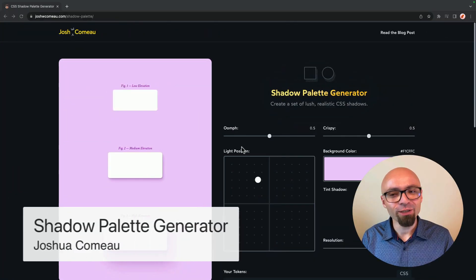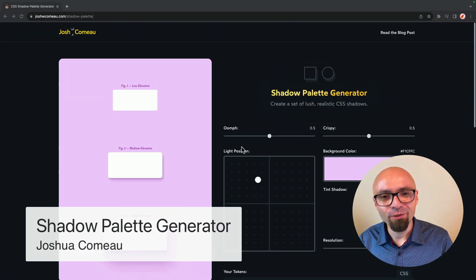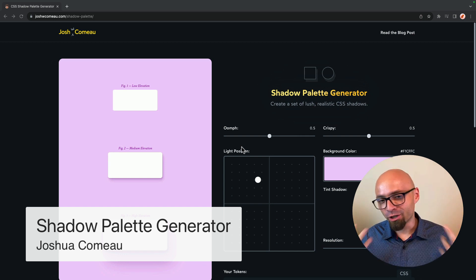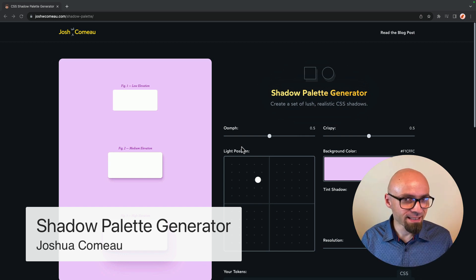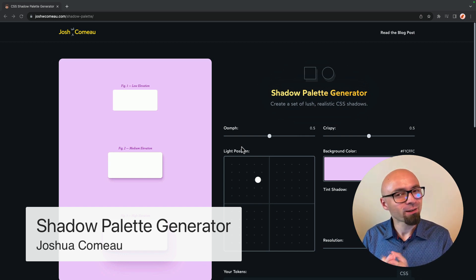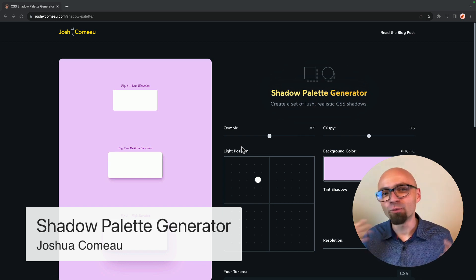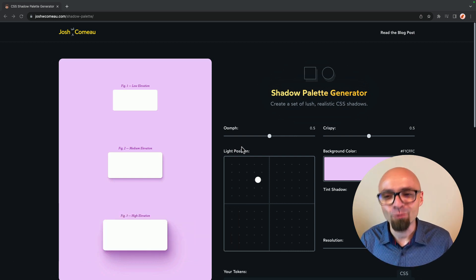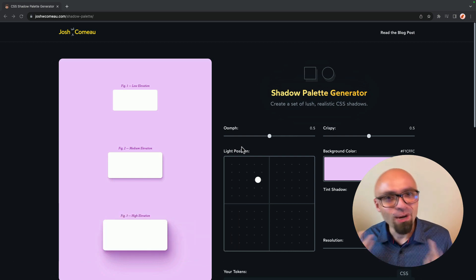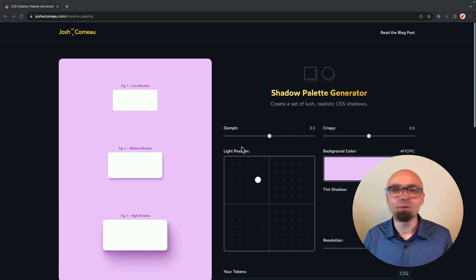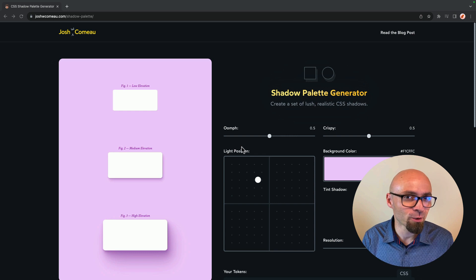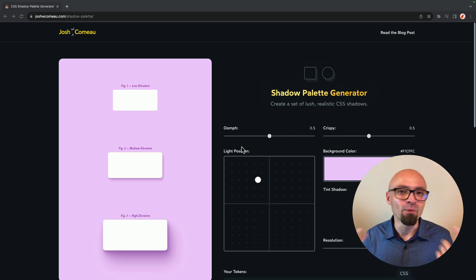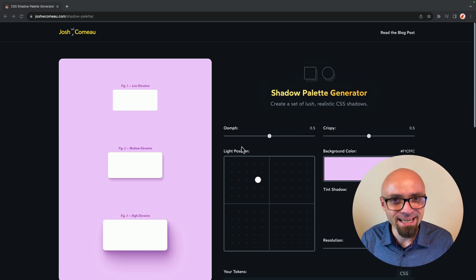First up, we have a shadow palette generator by Joshua Comeau. Joshua is a fantastic developer and you should absolutely check all of his work from tutorials to courses to generators like this one. And if you're asking yourself, what's the big deal with creating shadows? Well, it's not a big deal to create box shadow in CSS. It's one line of code.